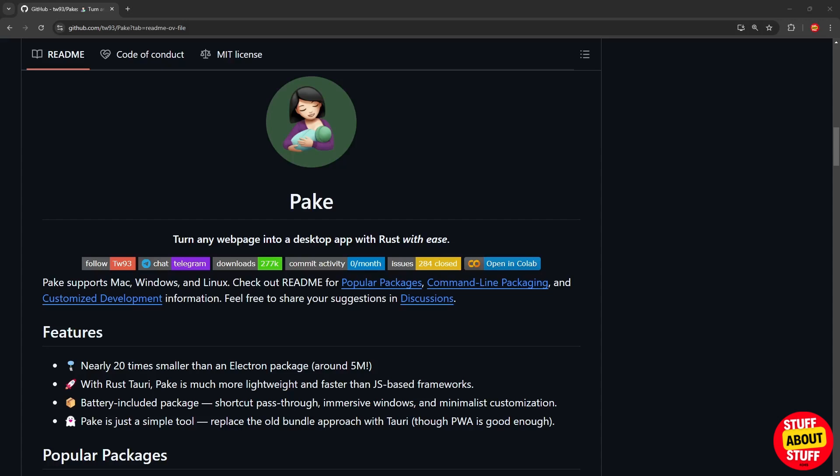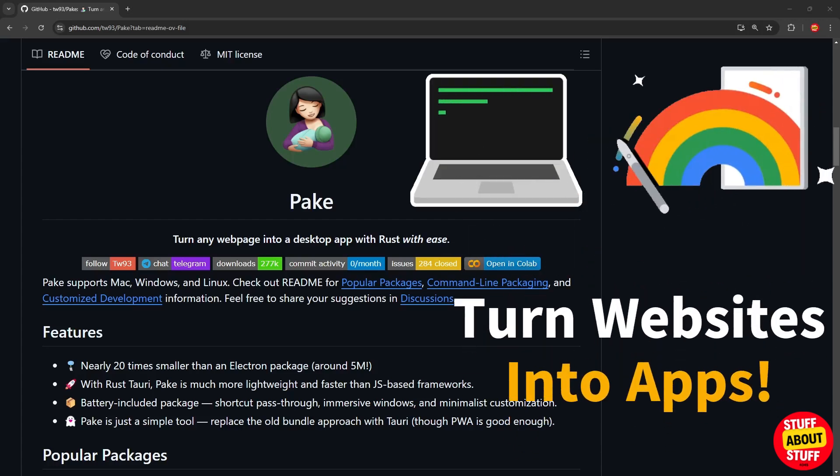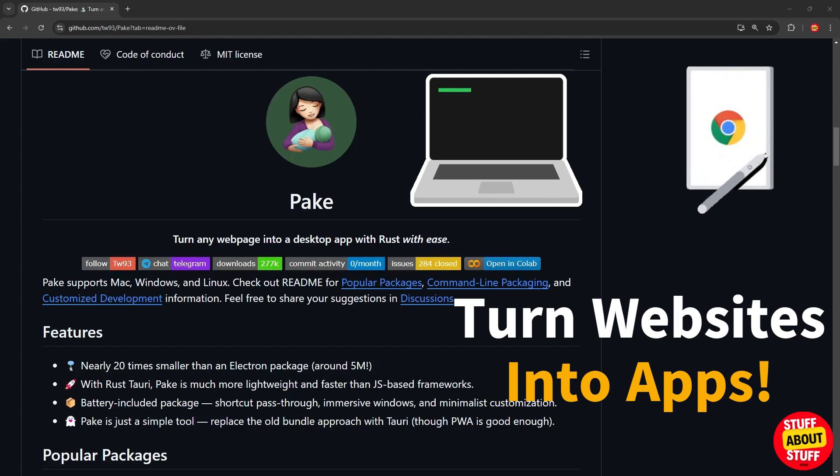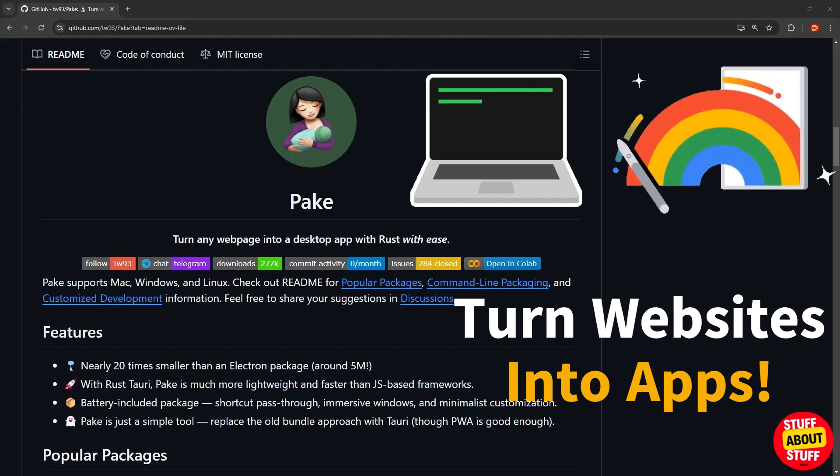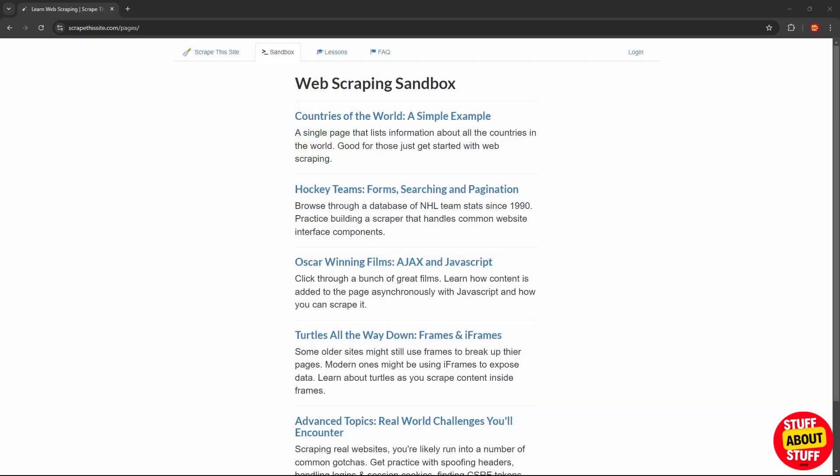Hi everyone, welcome to the channel. Today I would like to show you Parkey. Parkey turns any web page into a desktop application with ease. Check this out.